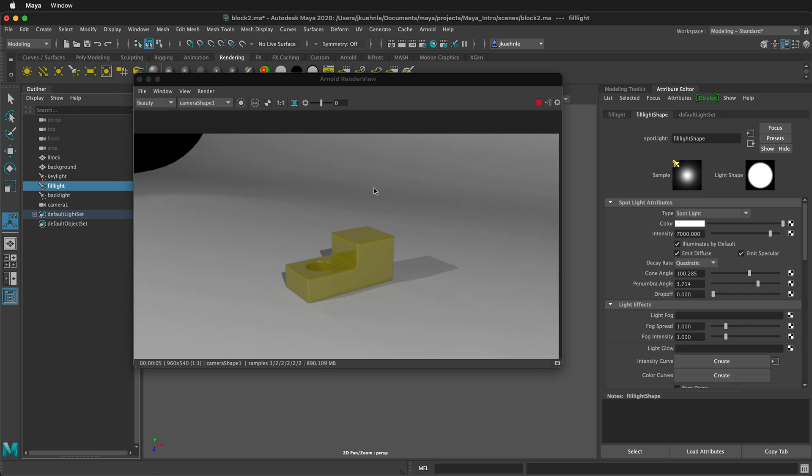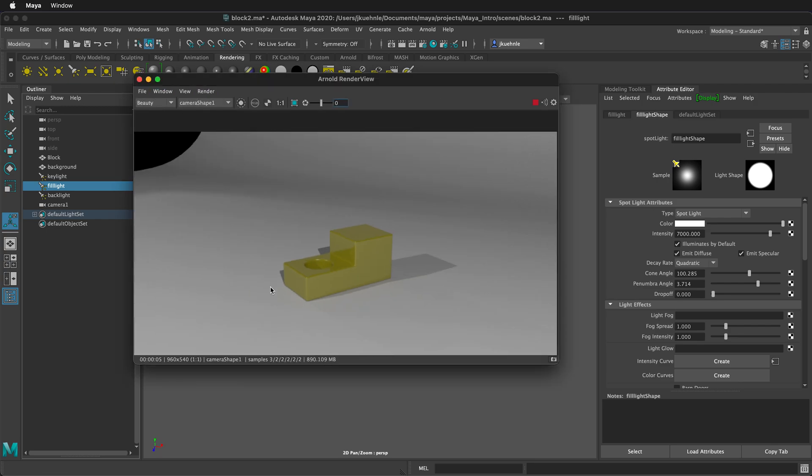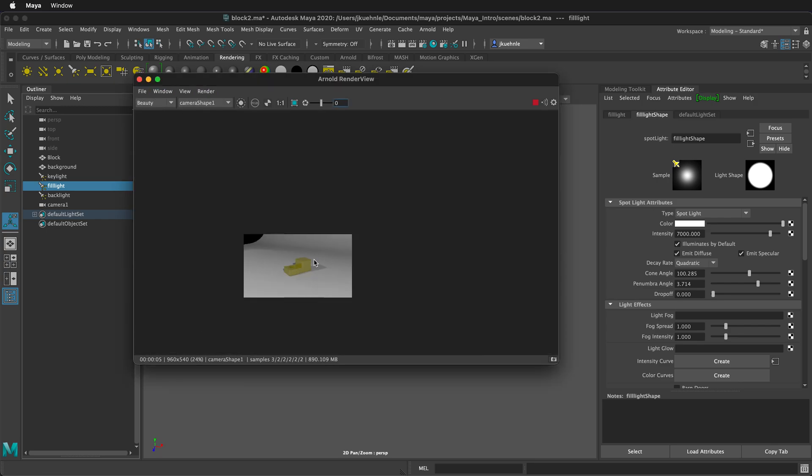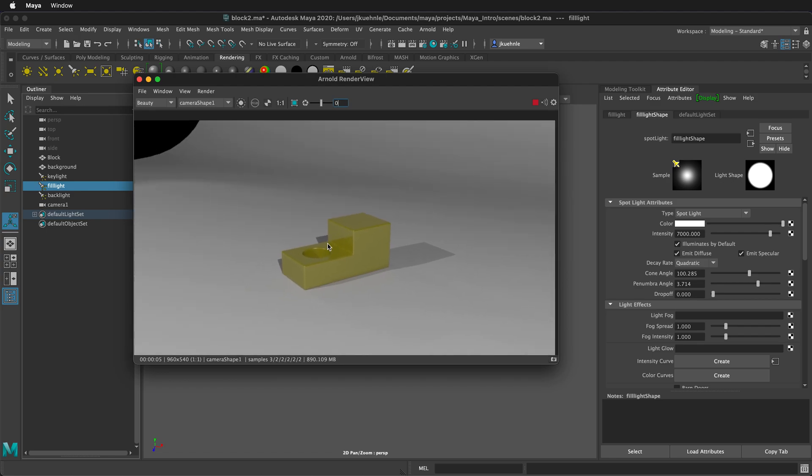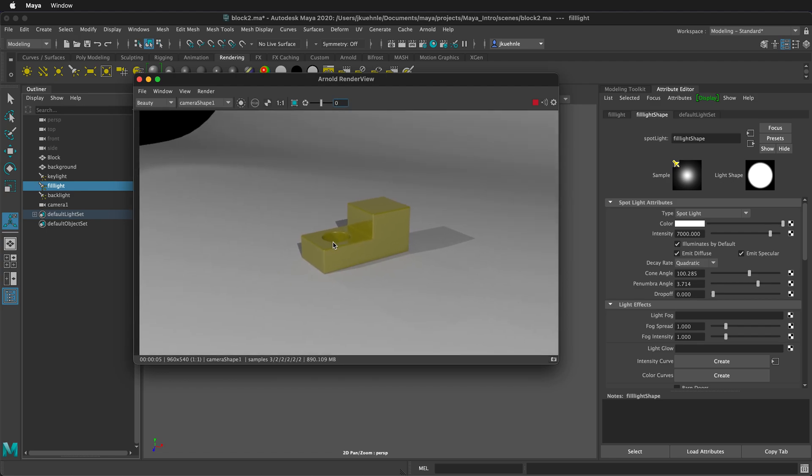So then once we're happy with what we have, Arnold renderer will give us much better results. And it gives you even better results if you use the Arnold lights. So hopefully this introduction allows you to use three point lighting with the Maya hardware renderer and experiment a little bit with the Arnold render view.